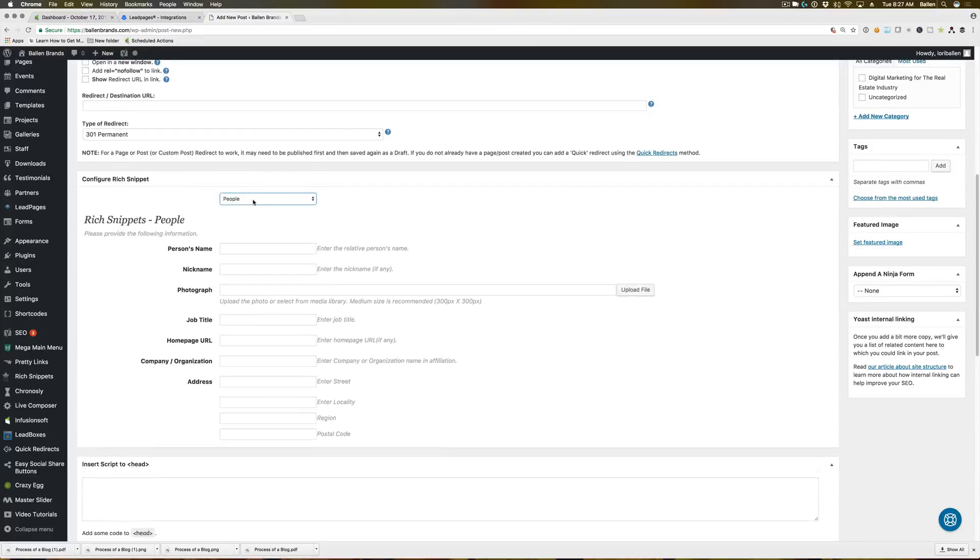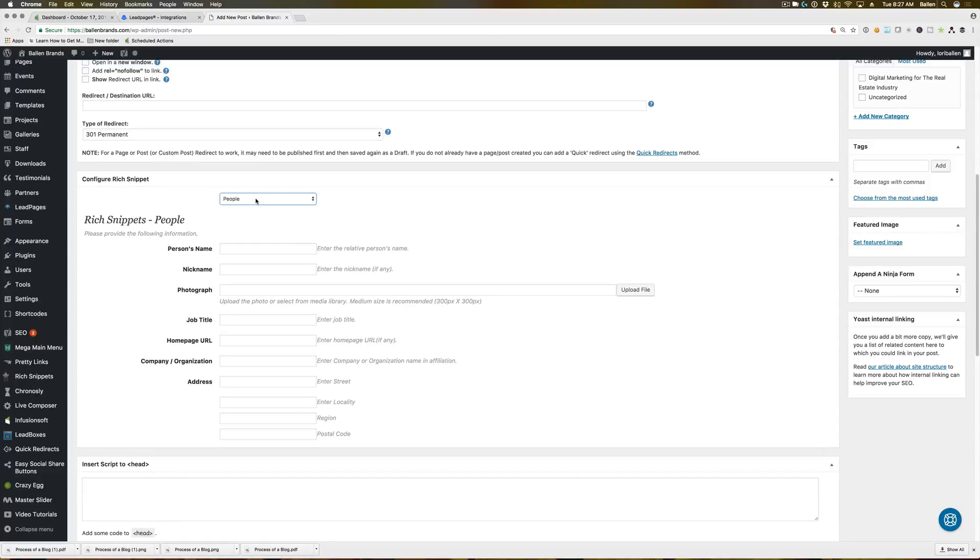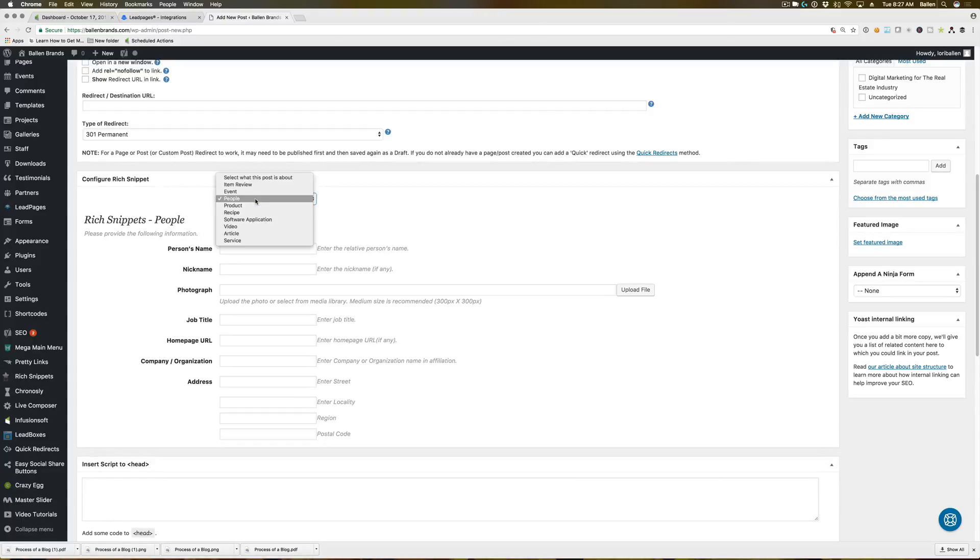People, we haven't personally had to use people, but let's say on your website, if you have pages about a specific agent on your team or anything like that, then the people one may be good for that.